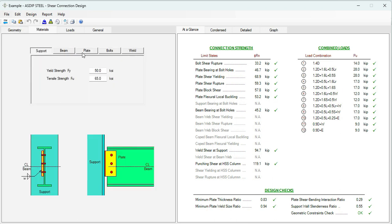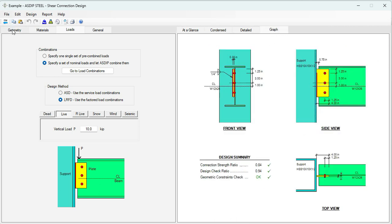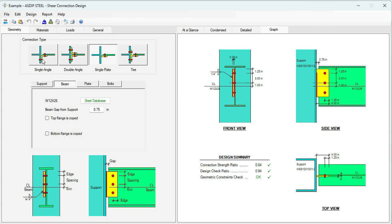In the materials tab, you specify the material properties for the support, beam, plate, bolts, etc. In the loads tab, I've entered some information to show how the program works. Graphically, we can see the connection — we are specifying a single plate connection. For HSS columns it's common to use single plate. This is the HSS 10 by 10 column connecting to a W12 by 26 beam using a single plate shear connection. Note that the connecting plate is eccentric with respect to the centerline of the beam.